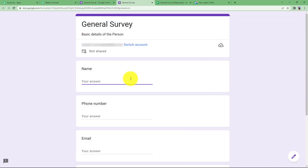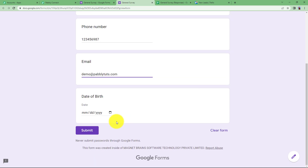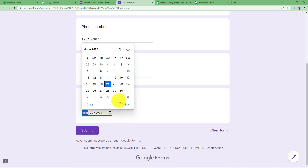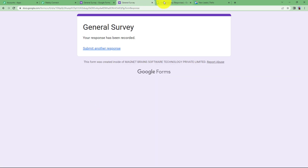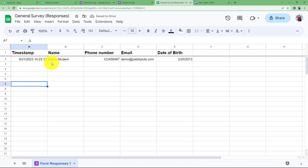Click on Preview and fill up the form. Enter the student name, phone number, email address, and date of birth, then click Submit. When you go to your Google Sheet, you will see the timestamp recorded at submission time, along with the student name, phone number, email address, and date of birth. Now we will integrate this data.